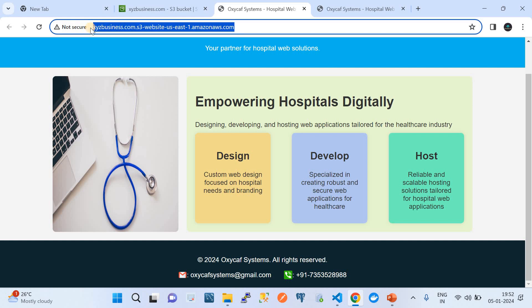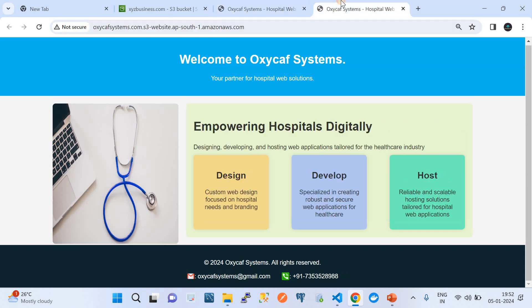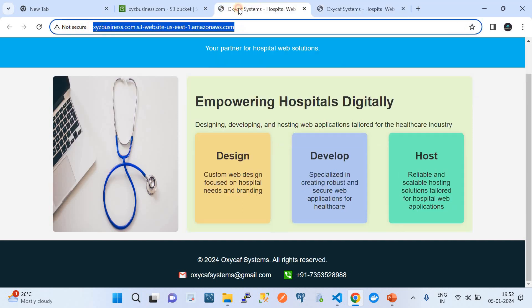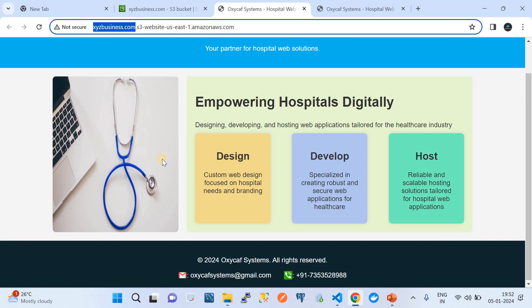So this becomes your static website URL. You can share this URL and advertise your business using it. I have shown the same setup on two buckets — the URL is different but it loads the same content. My static application is now up and running. That's how you set up a static website on Amazon S3, which is very low cost and helps make your business known to clients. Thank you very much for watching — please do subscribe to my channel!